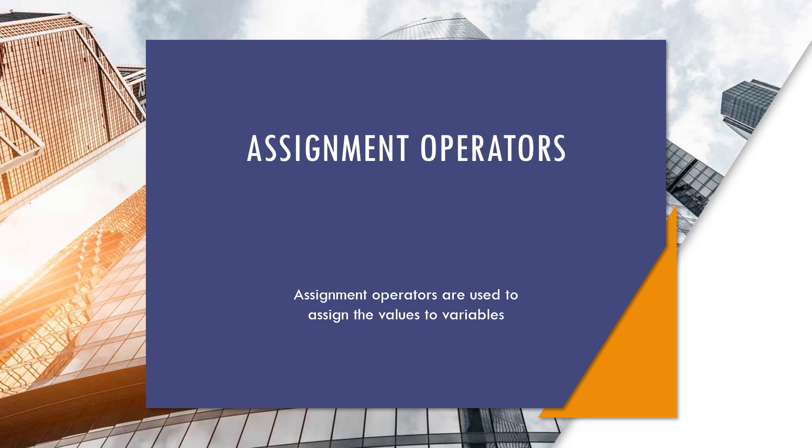Assignment operators. Assignment operators are used to assign values to variables.